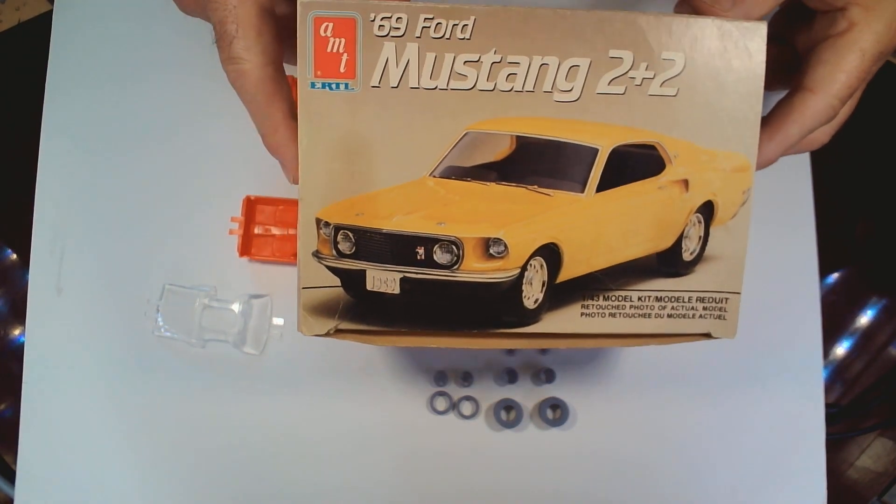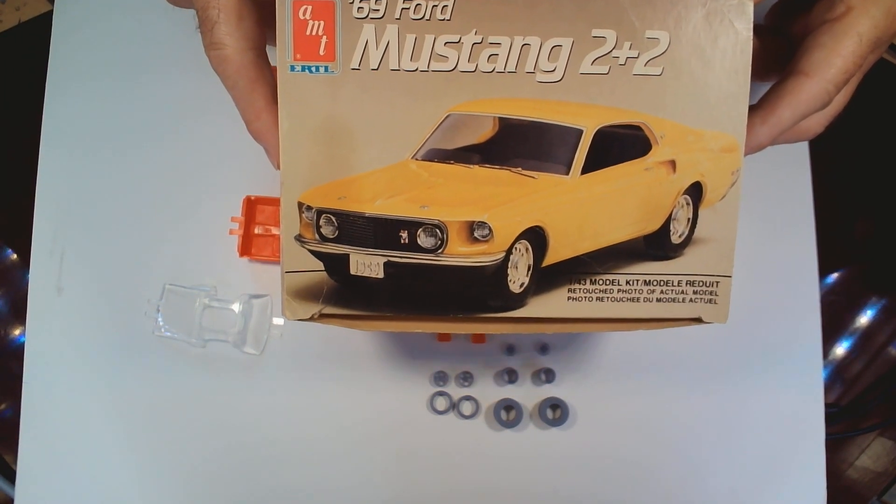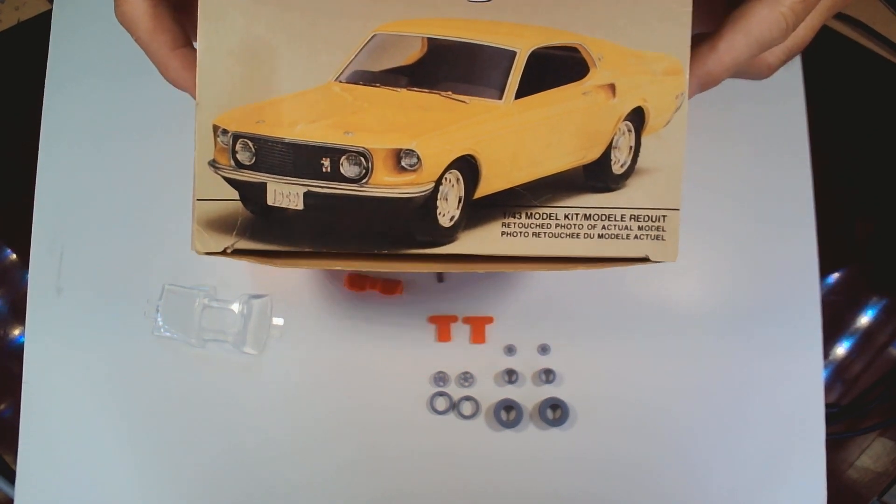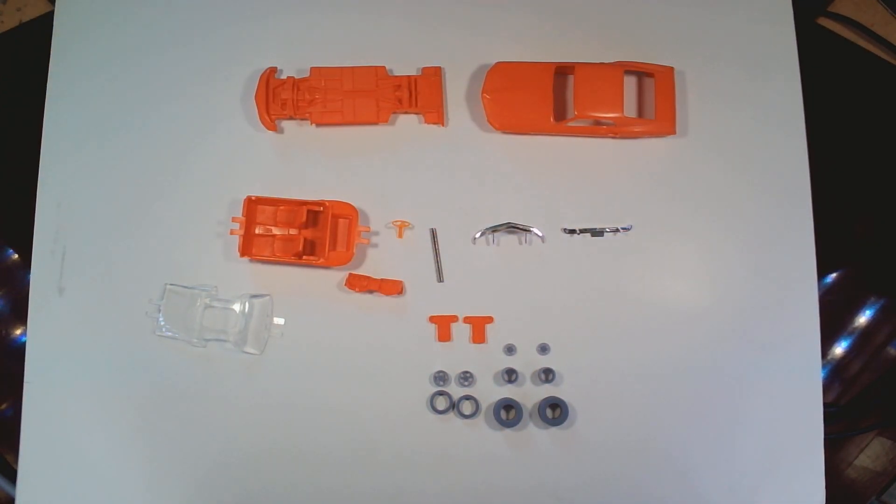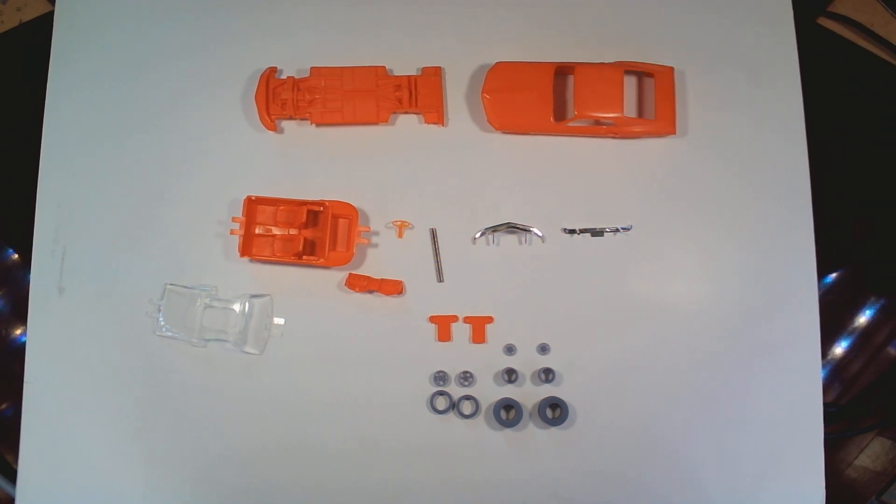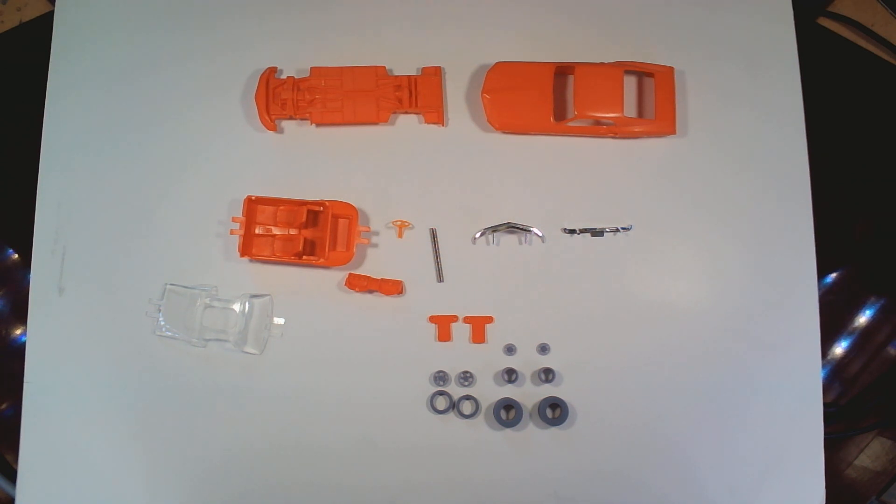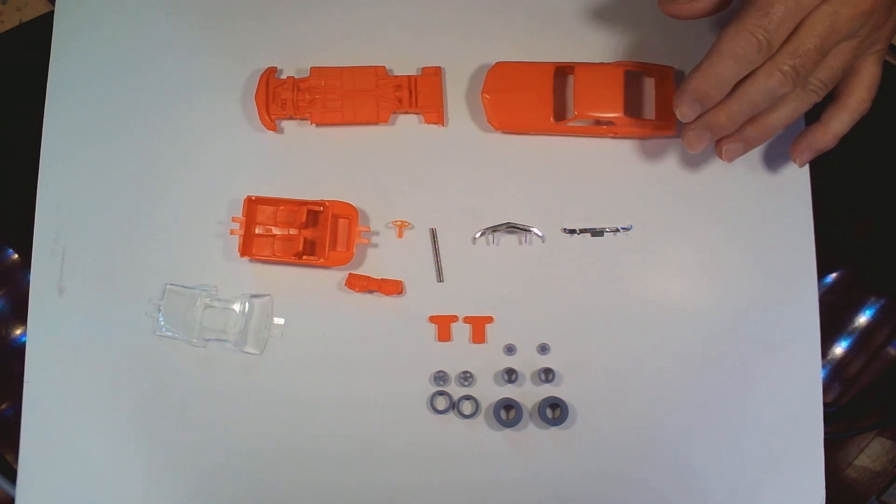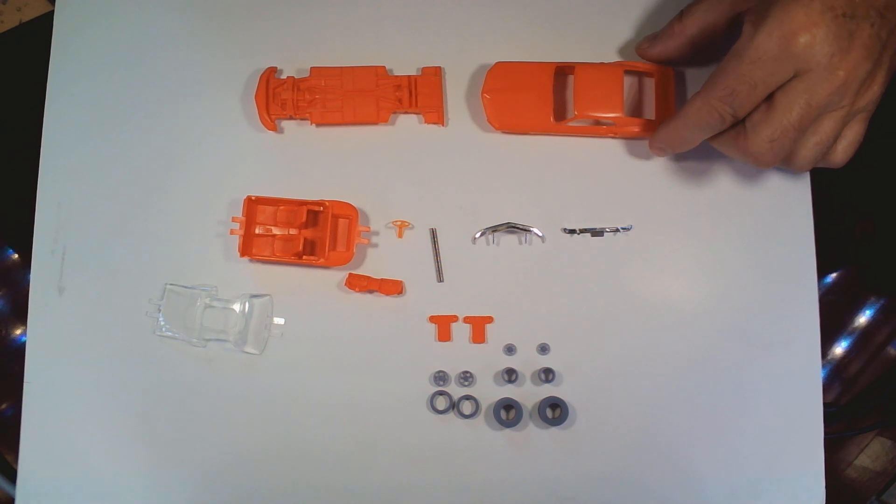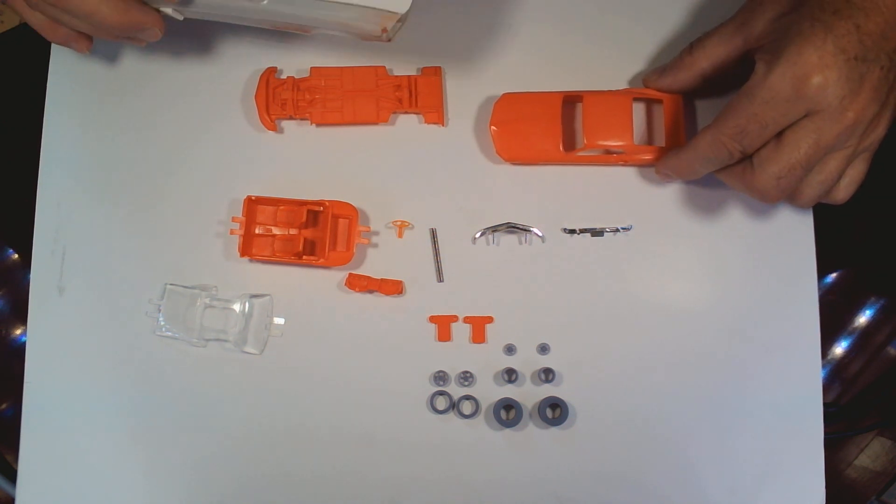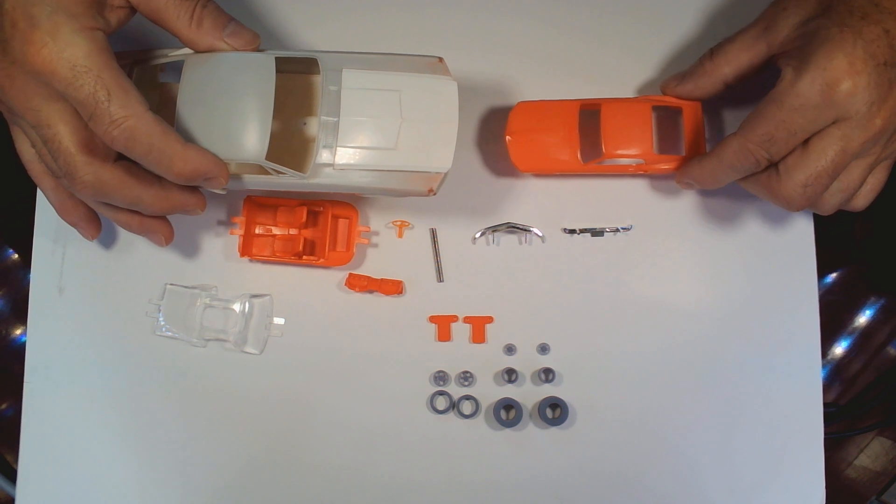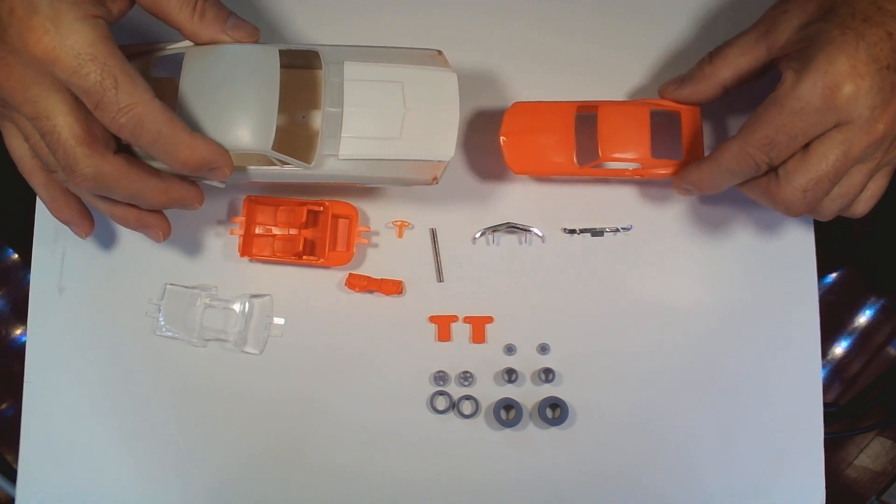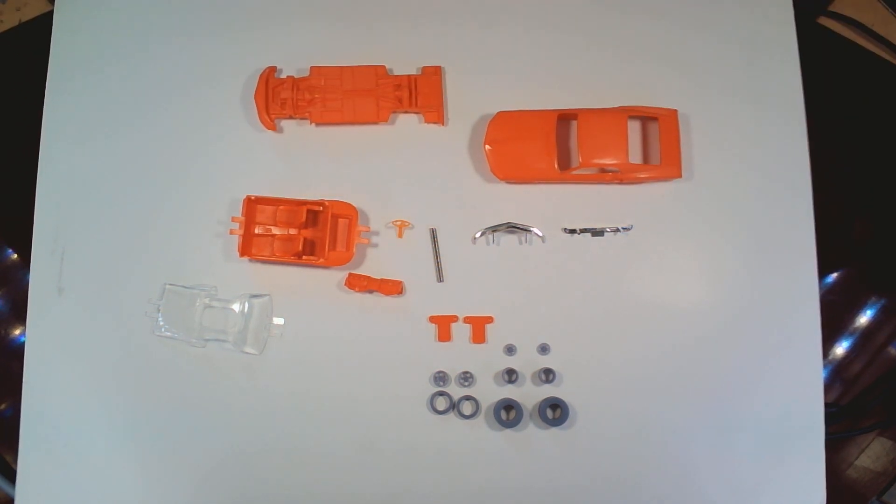And this was one of them, the AMT 69 Ford Mustang 2 Plus 2 kit. And if you don't know what the difference between 1/43rd and 1/24th or 1/25th, like what we normally do, there's a lot of difference in size. And I'm going to show you all this right here with another Mustang body that I've got. This right here is the 1/43rd scale, the orange one here. This is 1/24th or 1/25th. So a lot of difference between the two.